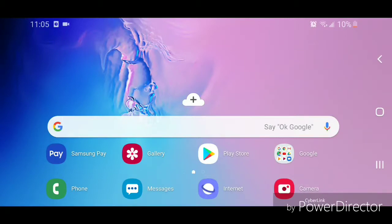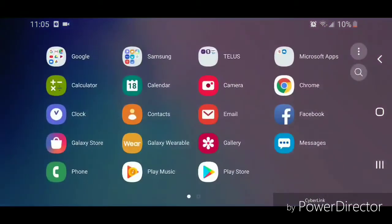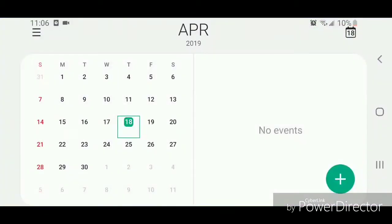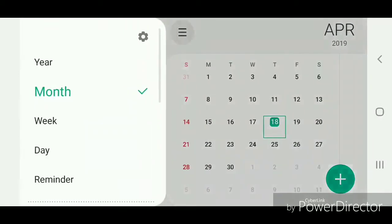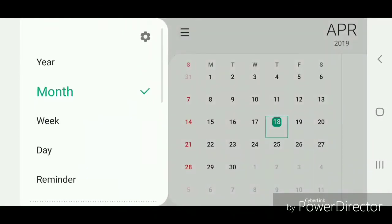Go to apps, scroll up, and go to calendar. Once you're in calendar, click on the three horizontal lines in the top left hand corner. Now go to settings and click on the gear icon.